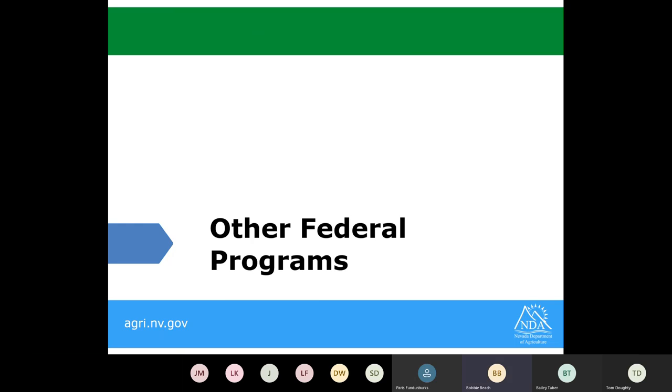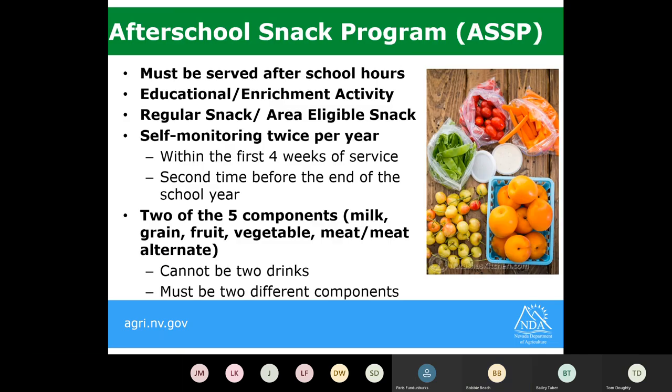Next, I want to talk about some other federal programs available to you if you wish to participate. The first is the after school snack program. This is considered under the national school lunch program and must be served after school hours — after the school day has ended. There is a required educational enrichment activity, which could be various programs or activities such as tutoring or clubs after school.